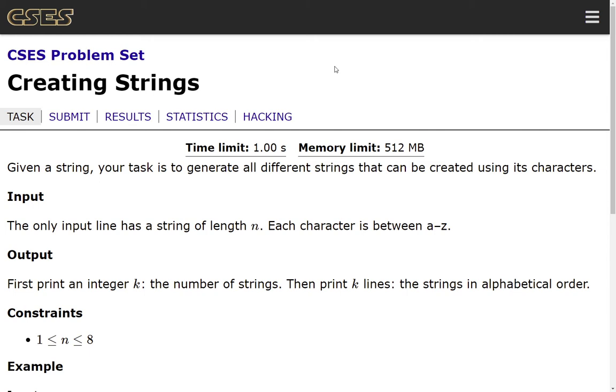So given a string, your task is to generate all different strings that can be created using its characters. The only input line has a string of length n. Each character is between lowercase a and lowercase z.